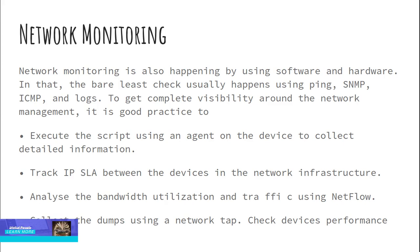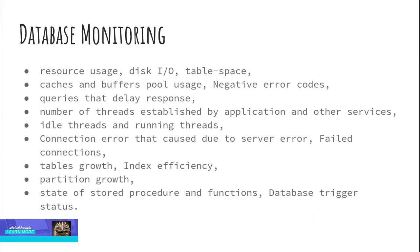Network monitoring is also happening by using software and hardware. In that, the bare minimum check usually happens using ping, SNMP, ICMP, and logs. To get complete visibility around the network management, it is good practice to execute the script using an agent on the device to collect detailed information, track IPSLA between the devices in the network infrastructure, analyze the bandwidth utilization and traffic using NetFlow, collect the dumps using a network tap, and check devices performance monitoring for any stateful application.